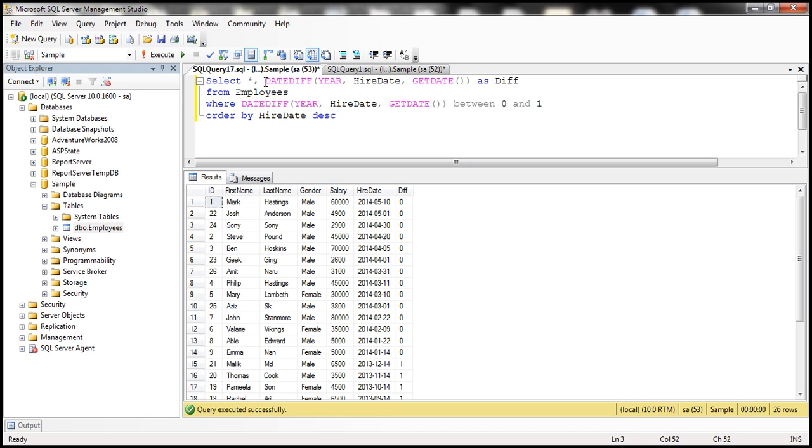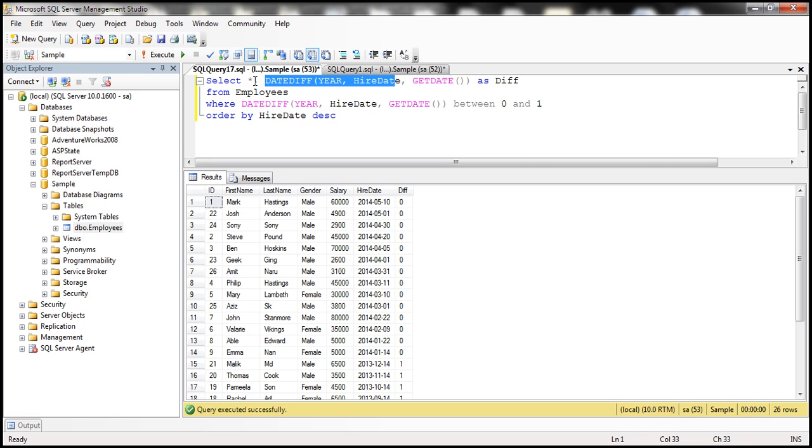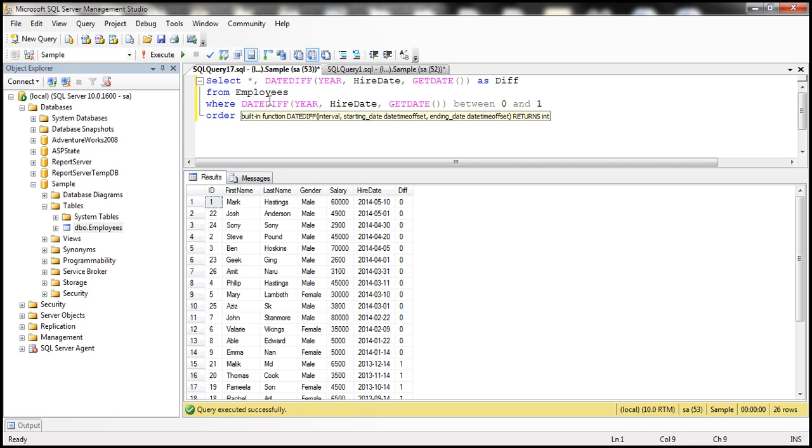Now do we really need to have this date diff function in the select list? Not really, since we want to visually see the difference in the results we have included it there, but the actual query need not have it.